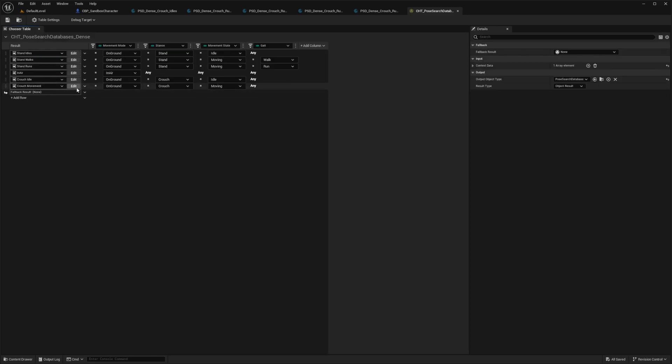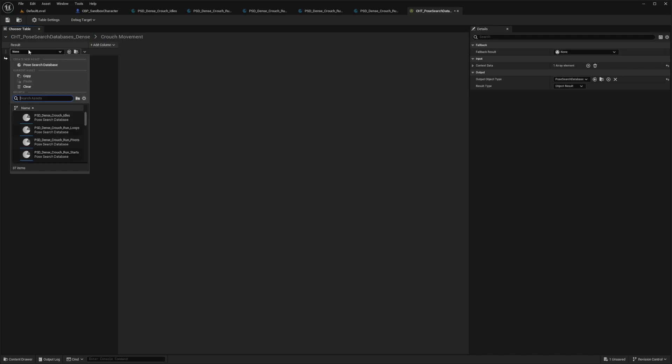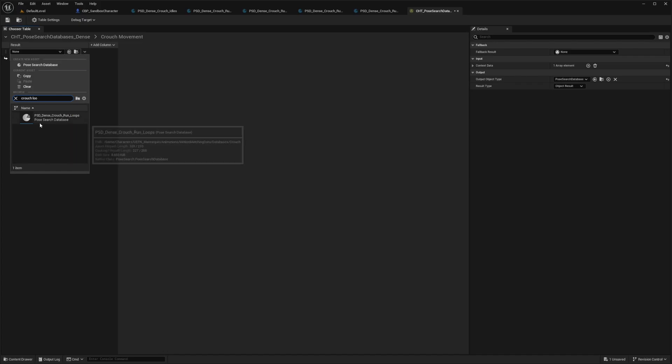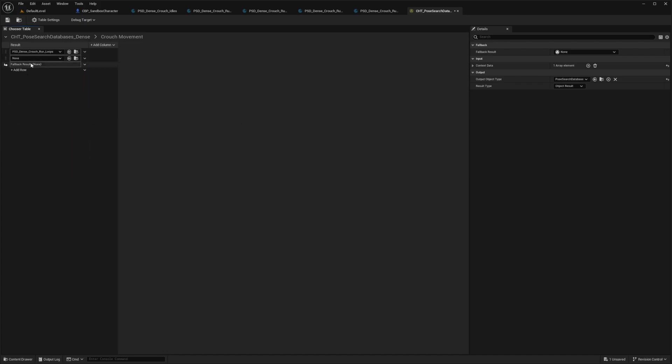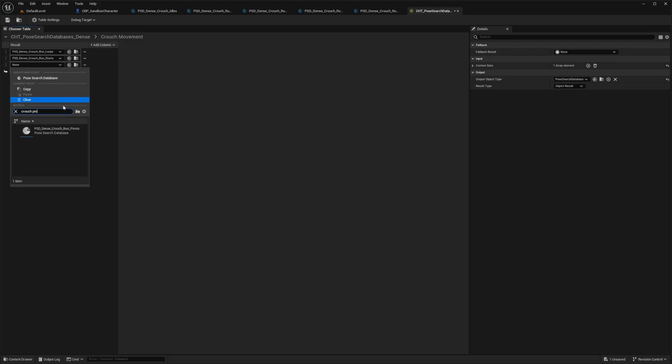And then next to crouch movement, I'll select edit. And now I'm going to add the rest of the other assets that we made. So I'm going to look for the loop. Let me look for crouch loops. And then I'll add the other asset, which is going to be our crouch start, our crouch start, and our crouch pivots.